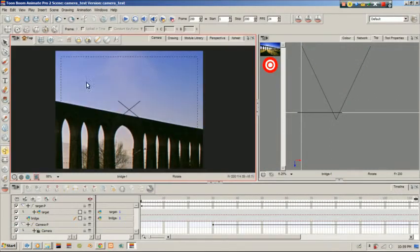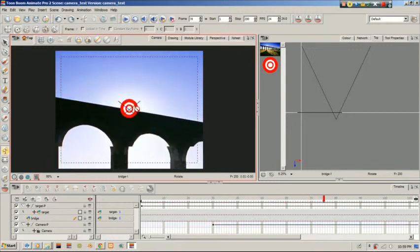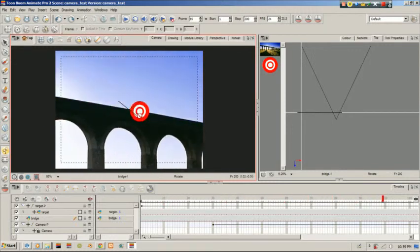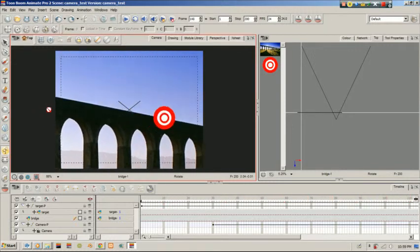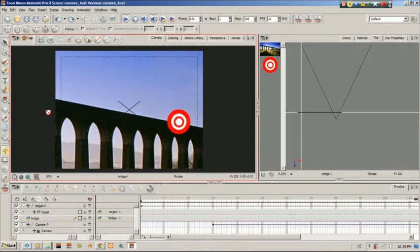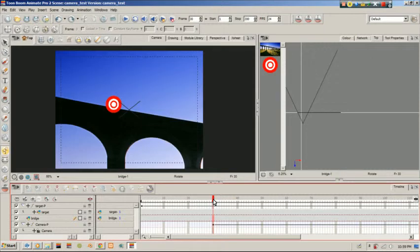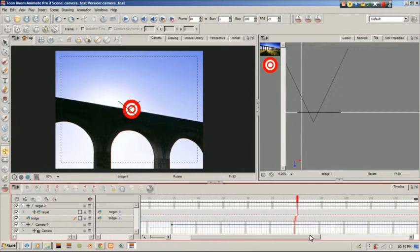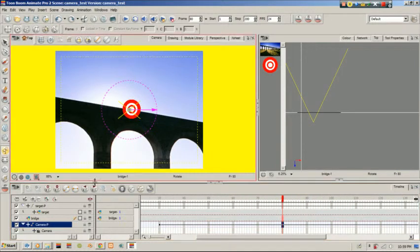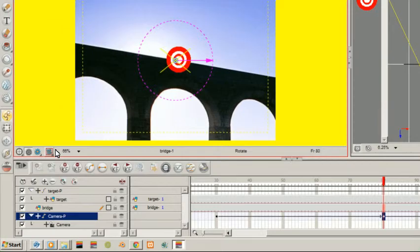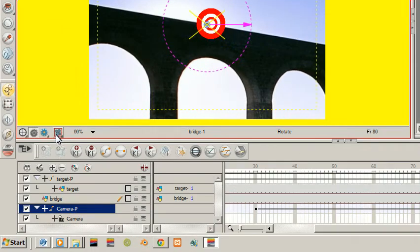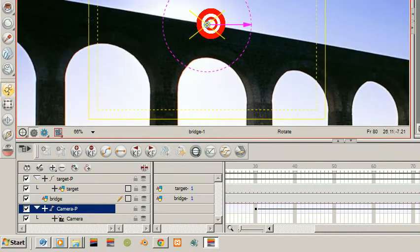We're back to straight motion across. This time we're going to scale. We'll use frames 80 and 140 again, so I'll add a keyframe at this point here. I'll turn off the camera mask and my safe area.